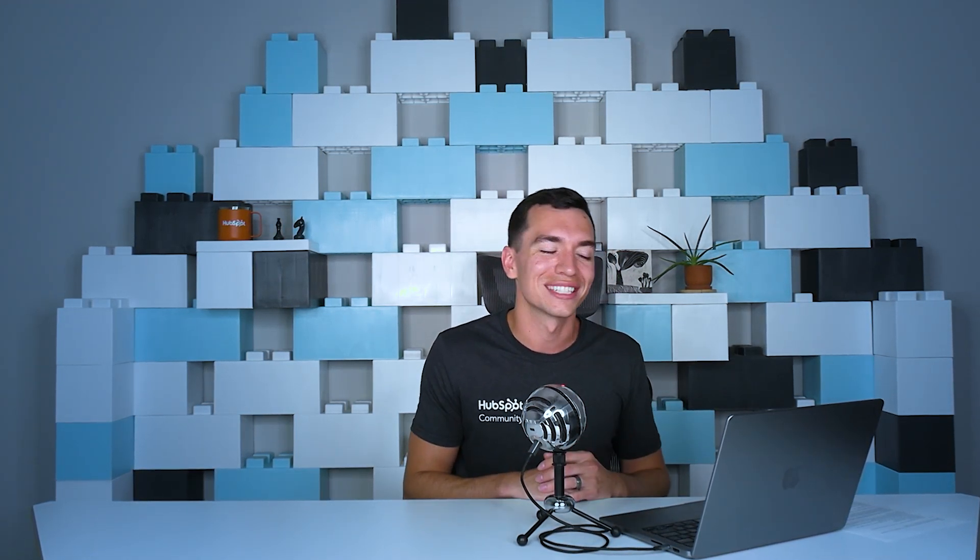So we're going to show you how to level up those historical data controls with a tool from our friends at SysCloud. Now they are a promotional partner for us, but I've seen their product in action and let me tell you, I'm a fan. So let's show you how it works.